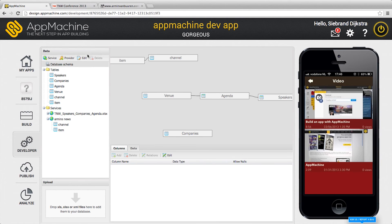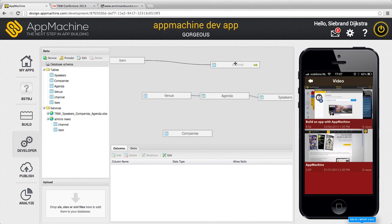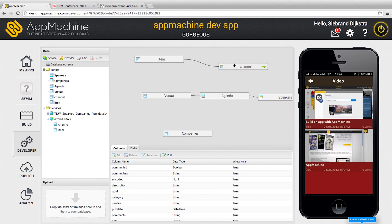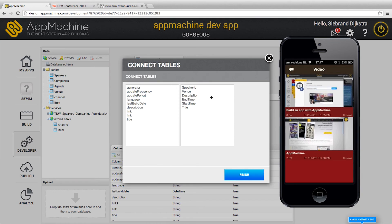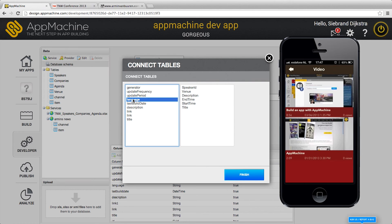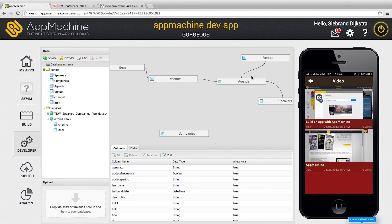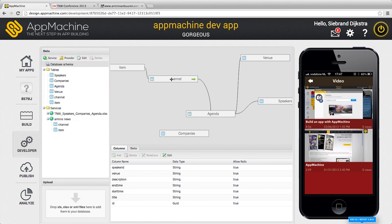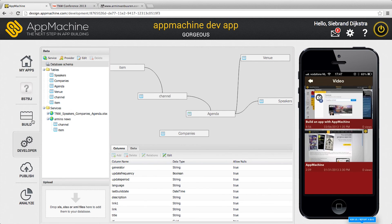Well in your database schema there's a relation between the items and the channel. If you want you can make a connection between the channel and the agenda. And just like you were used in the old days, we can make a link between language and description if you want. So you can make relations between data you get from web services and data you get from Excel.